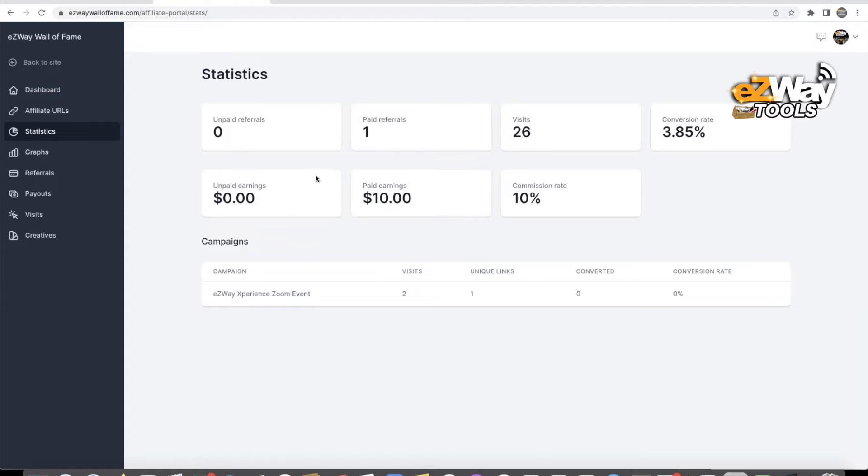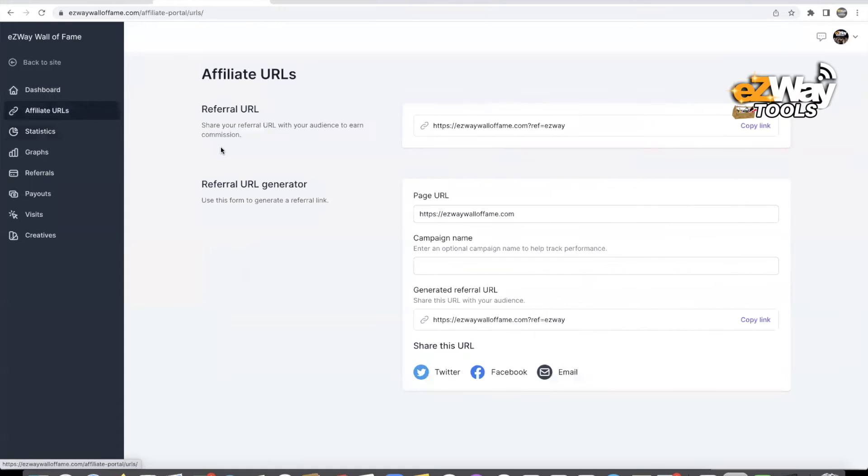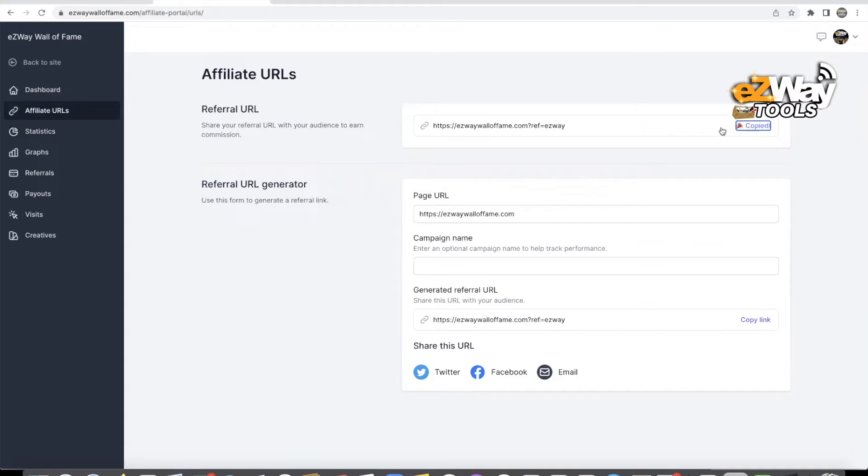Now on the left side you want to click on affiliate URLs right here. When you click on affiliate URLs, your affiliate URL is right here under copy link. This is your affiliate URL. This is what you want to give everybody.